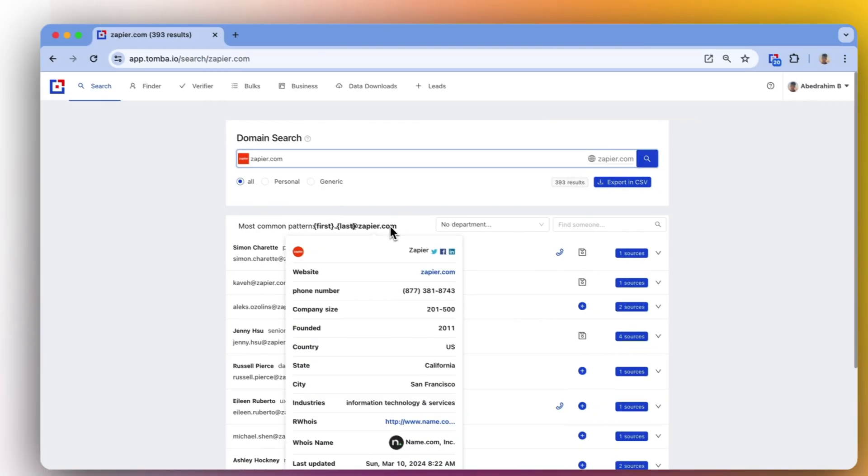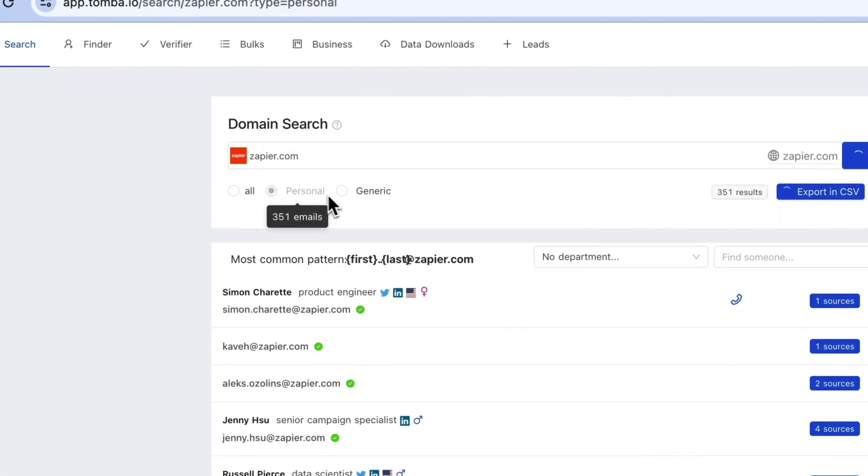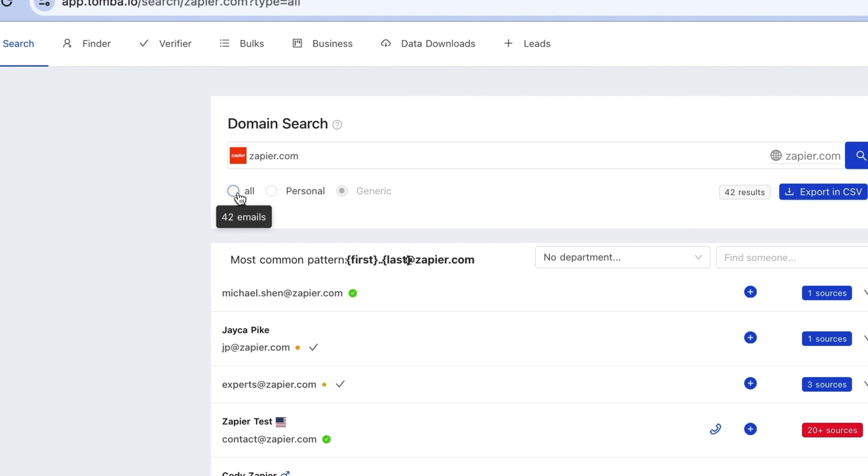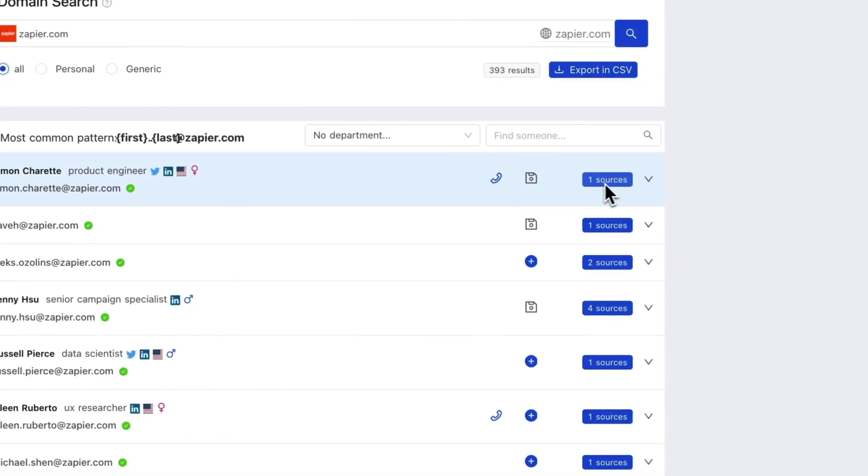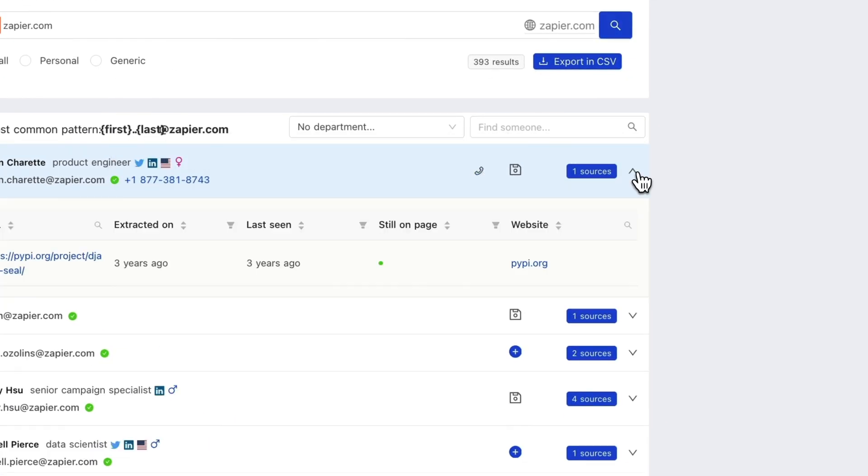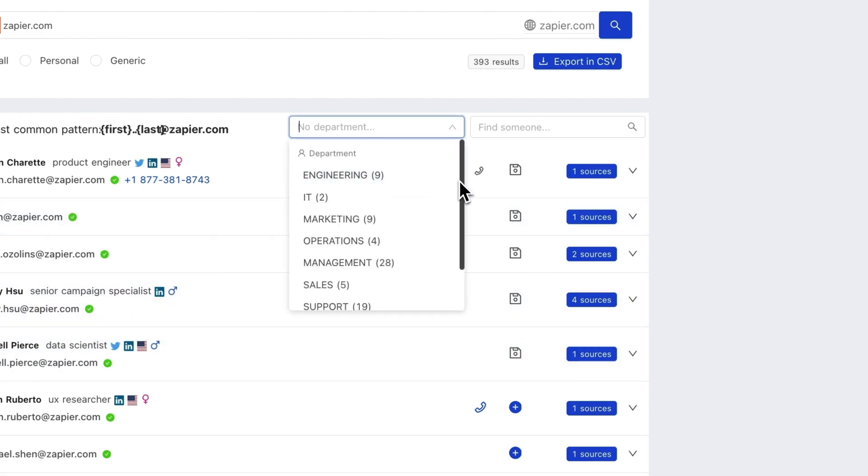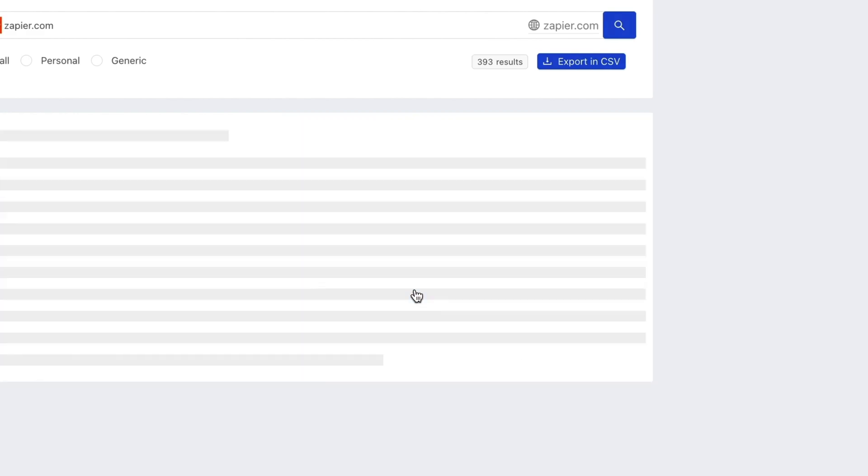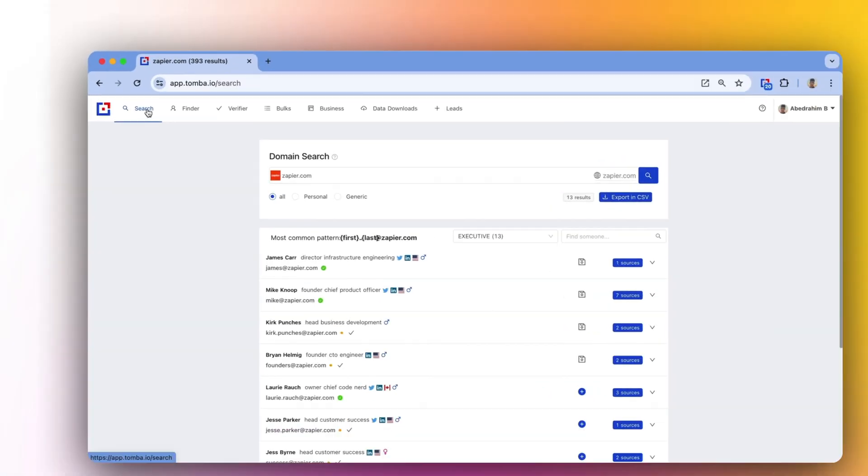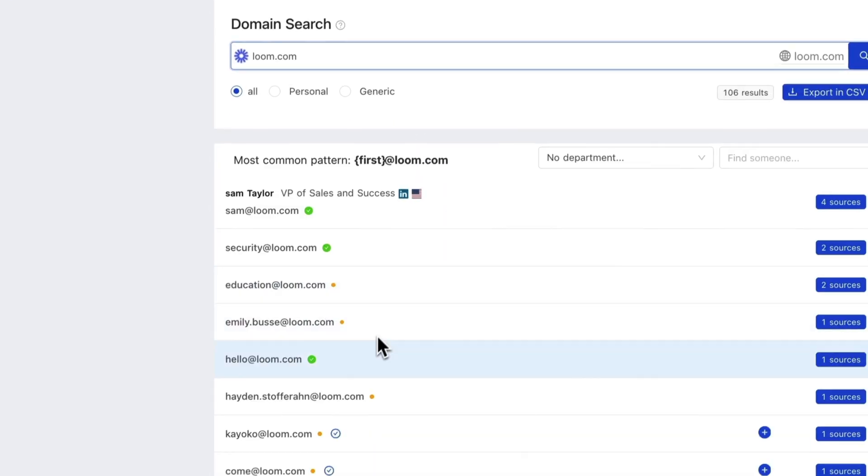Tomba's domain search is simple and powerful. Enter a domain or company name in the search bar and Tomba's autocomplete feature will do the rest. Apply person and generic filters to target specific emails and find leads from particular departments like marketing.